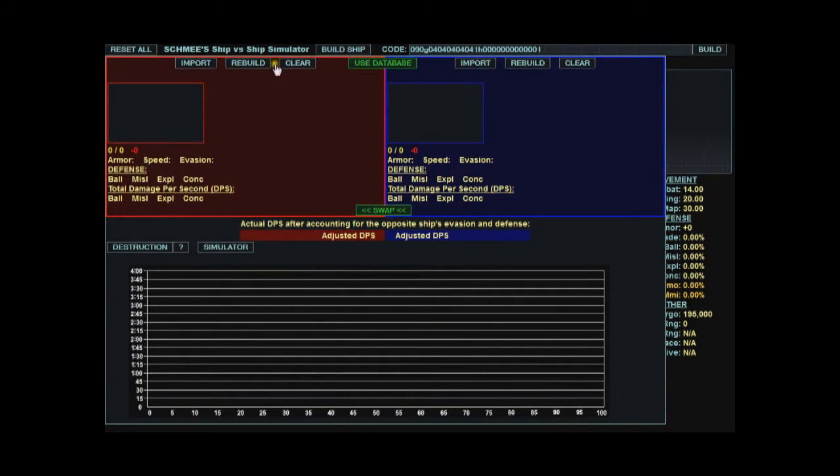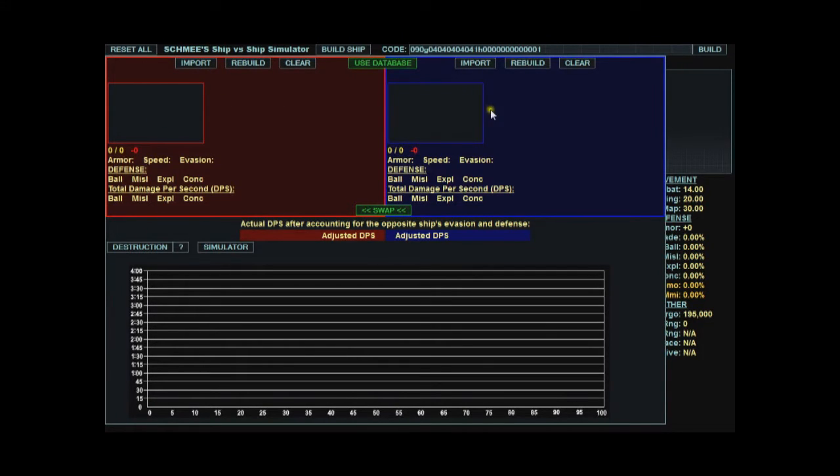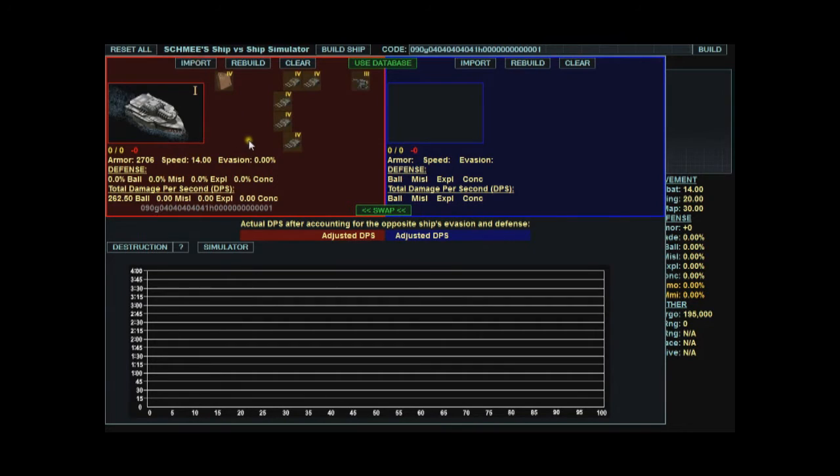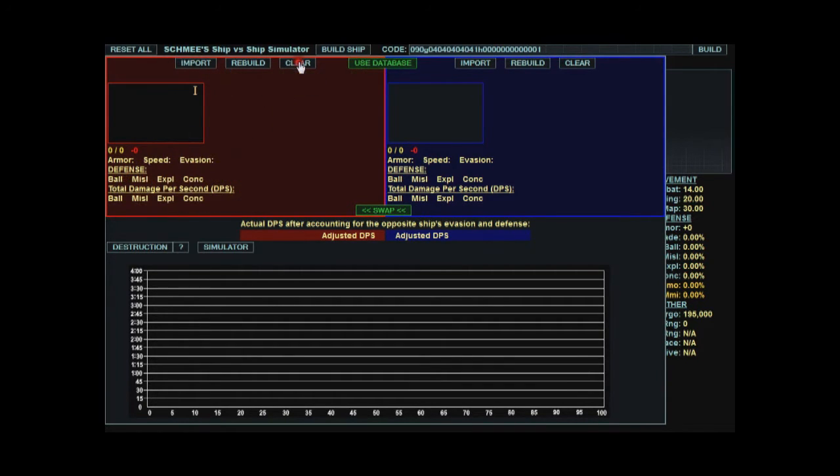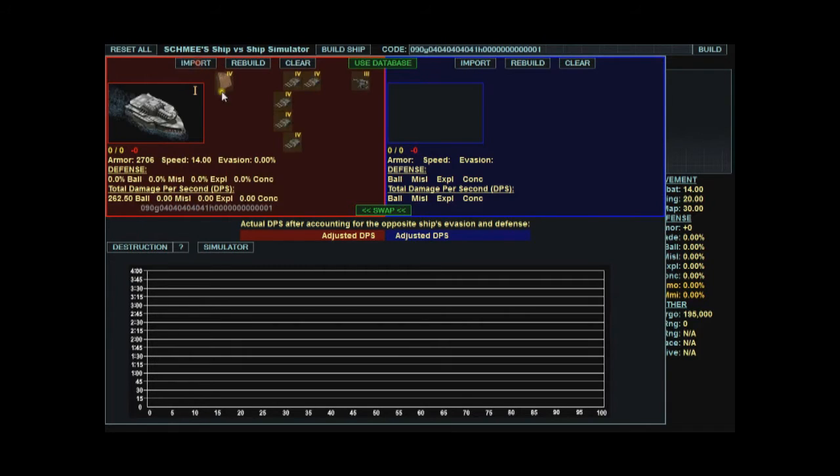Up here you can import the sea wolf into the red slot or the blue slot. For now I'm going to import it into the red slot. If you don't want it there, just click clear. Import the ship there.